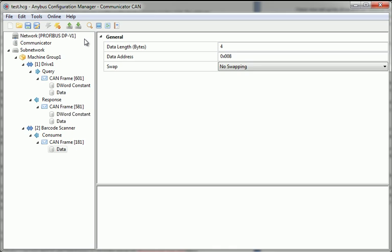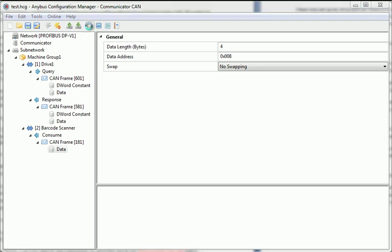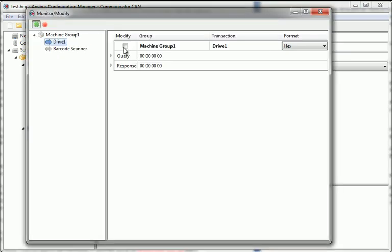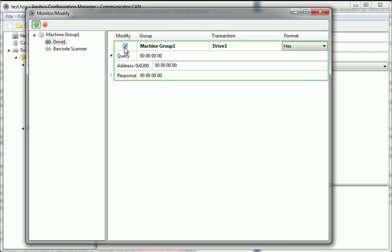But there are also a number of useful diagnostic tools that I can use to monitor the transactions. In Monitor Modify, I can see incoming and outgoing data for the transactions I've set up previously. By selecting the Modify checkbox, I am able to handle the OUT data for all the query and produce transmissions instead of the PLC.